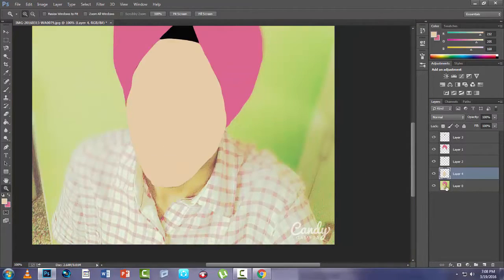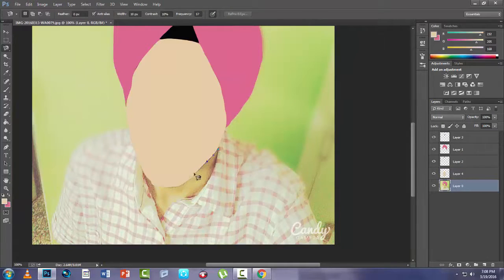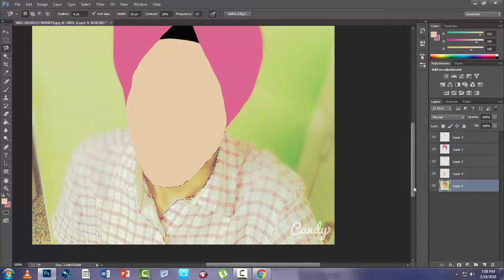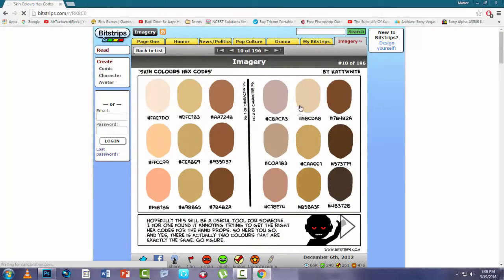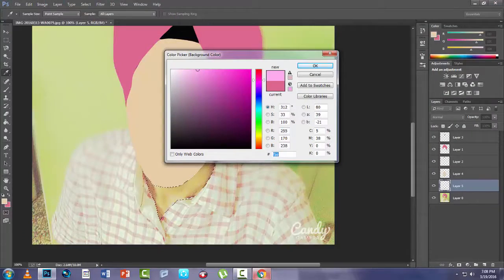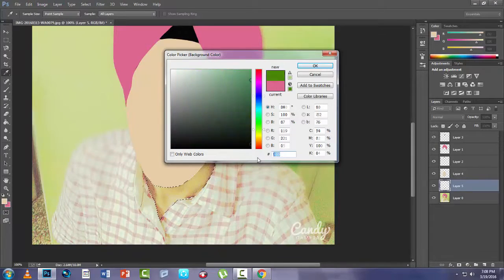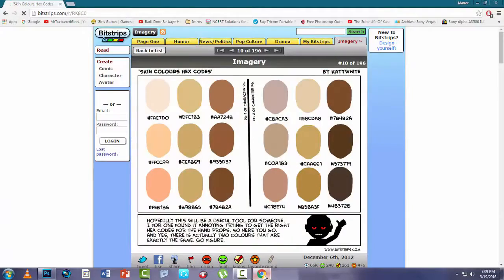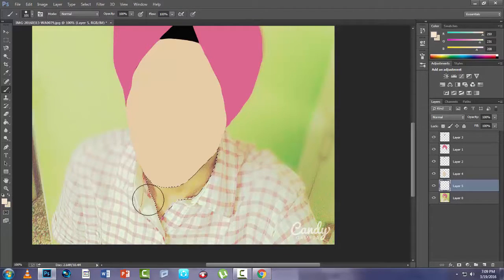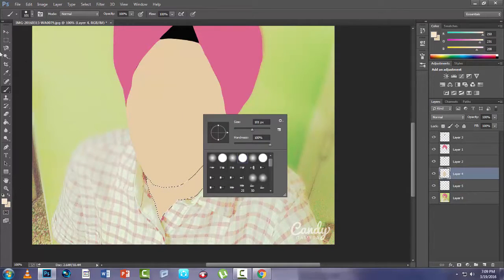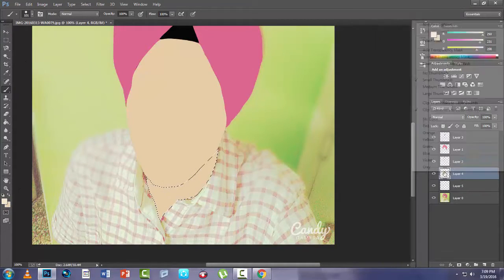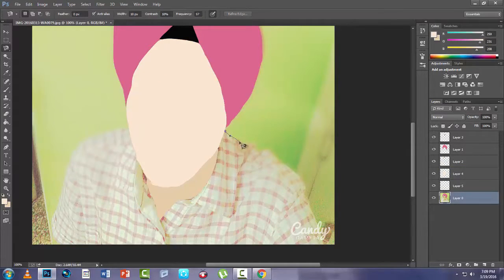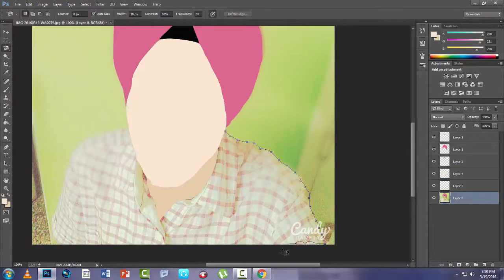So now coming to the neck region, select it. And now remember to keep a shade lighter than the face or darker to differentiate between the neck and the face. Now I think I have done a mistake—I should have inverted the colors. So now the darker part is below and the lighter is above, so now it looks perfect.